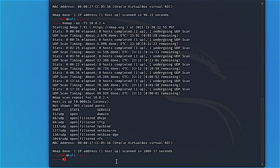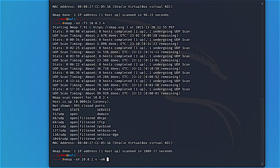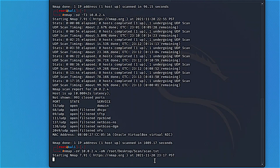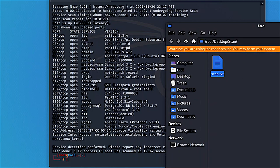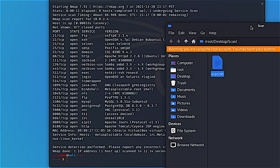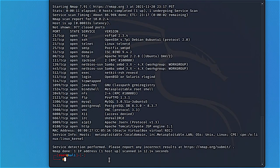One useful command is saving your scan results to a text file. Run nmap -sV 10.0.2.4 -oN followed by the output path — for example, /scan/scan.txt. Once the scan finishes, the results will be saved in that folder. You now have the scan output both in the terminal and as a file in your folder.